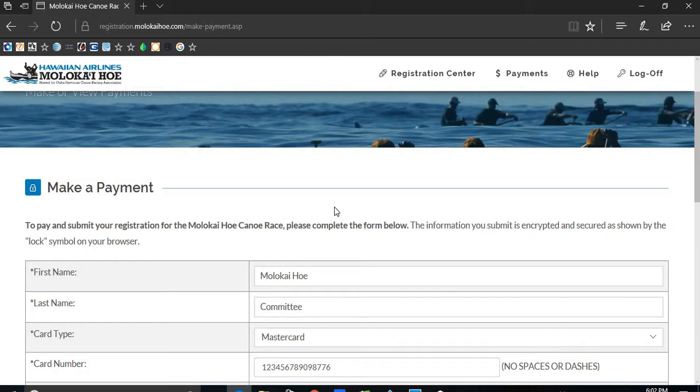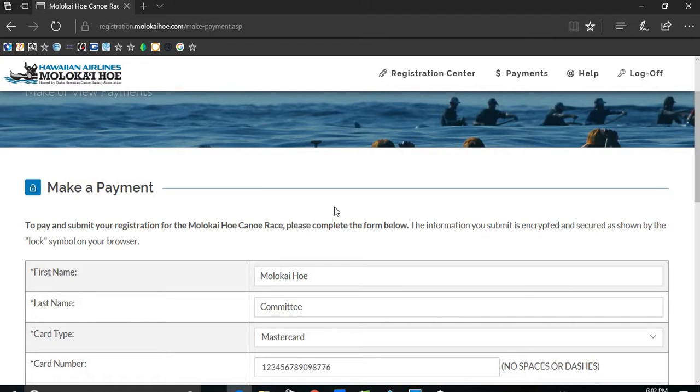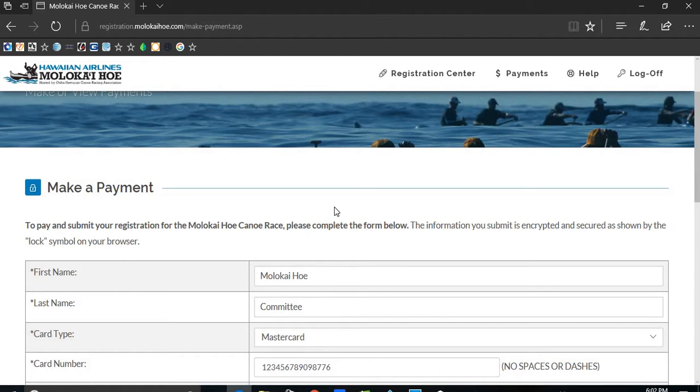Mahalo for watching this video and our tutorial series. Please look out for additional videos on how to get familiar with the new website, setting up an account, adding a crew, adding paddlers, adding an escort boat and driver, and lastly uploading your documents to the site.